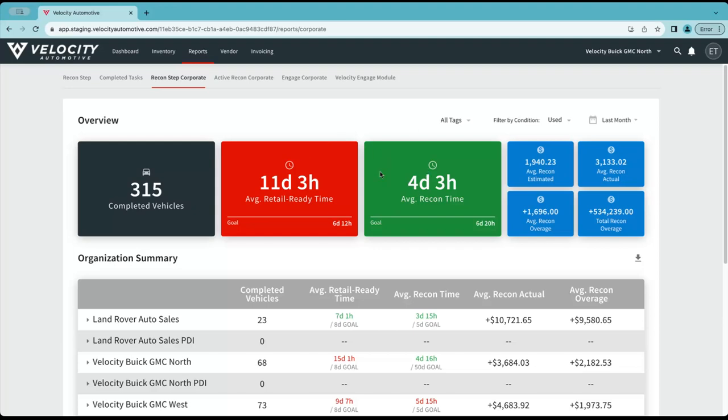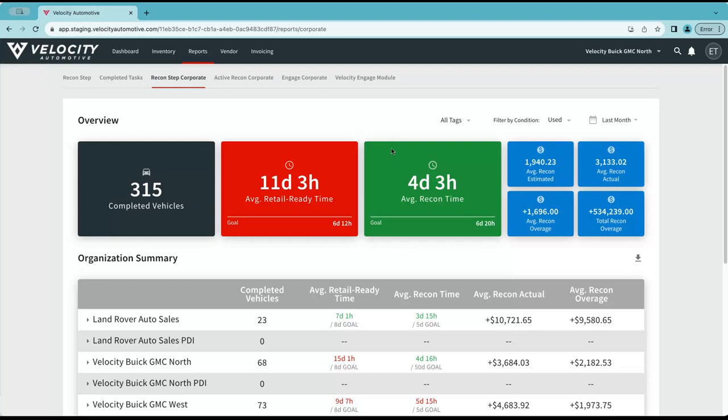The two middle tiles for average retail ready and average recon time will reflect either green or red. When you set up your dealership, you set goals. If your dealership group as a whole met that goal or was under it, it will be green. If it did not meet that goal and was over the specified amount of time, it will show in red.